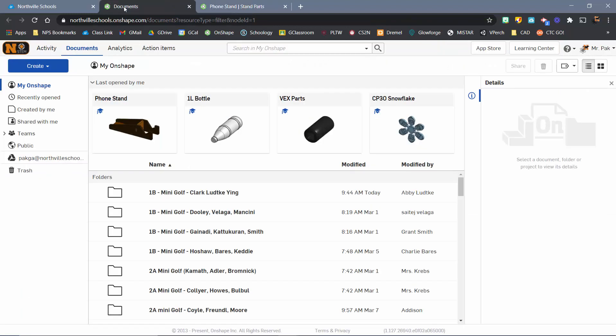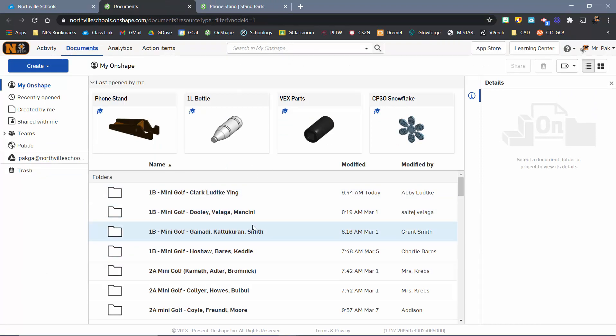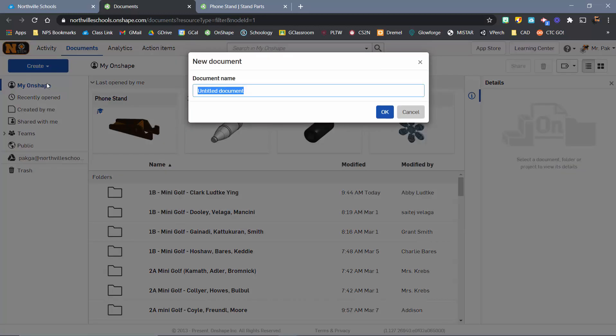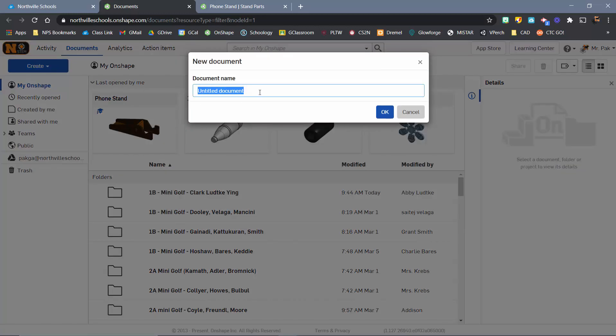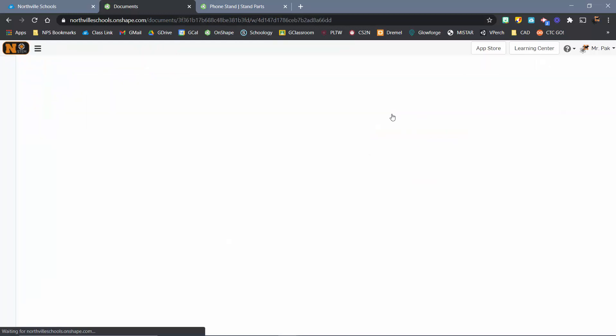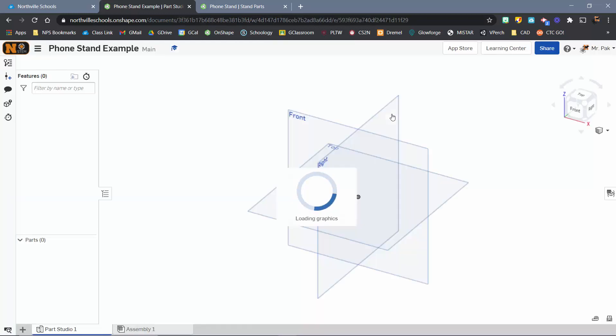When you're back on this original page, yours might be pretty empty if this is your first go at Onshape. What you're going to do first is go here to Create, and we're going to create a new document. You can name this whatever you want. I'm going to go with Phone Stand Example.